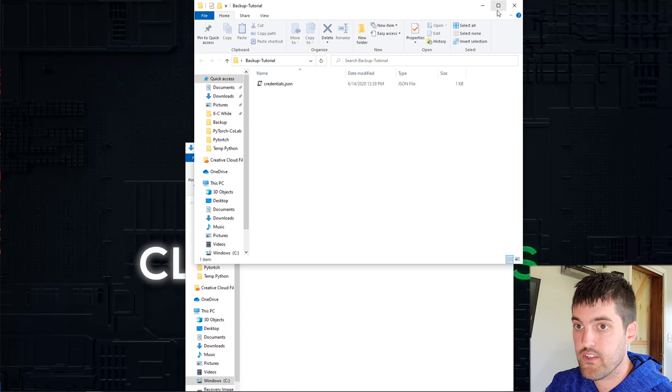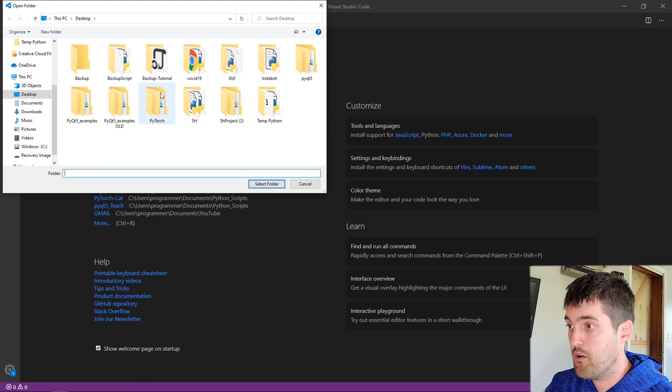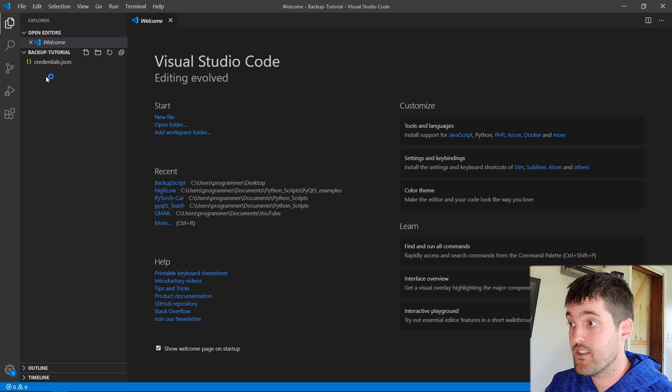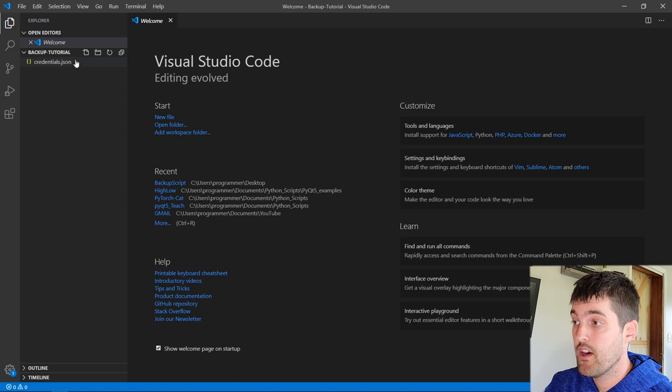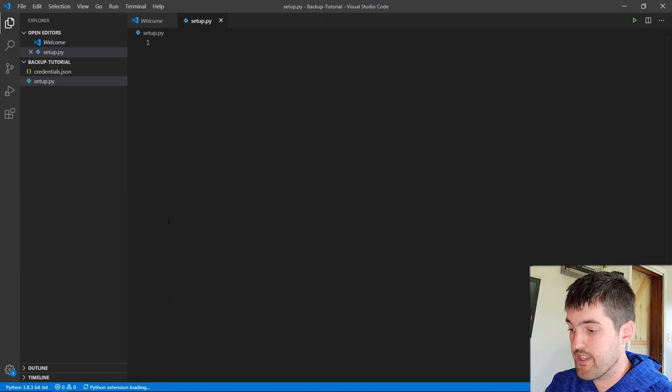I'm going to use Visual Studio Code — you can use whatever you want. I'll open up Visual Studio Code and open my folder. Make sure you have the credentials file in whatever folder you're working with, or you'll have to navigate to it. I'm going to create a new file, save it, and call it setup.py. Now we can start playing around with this.